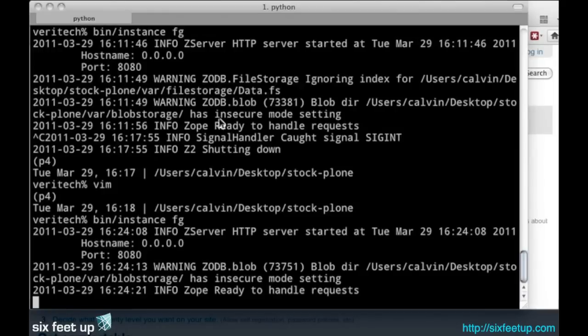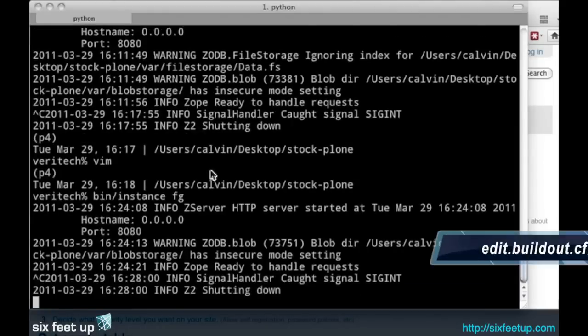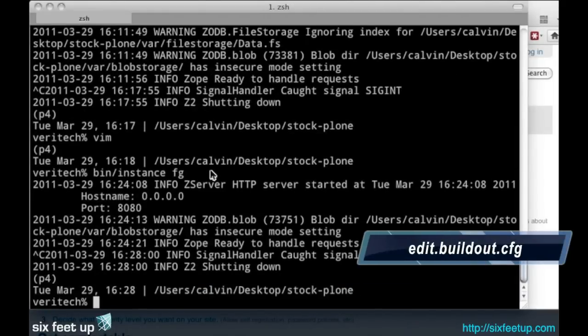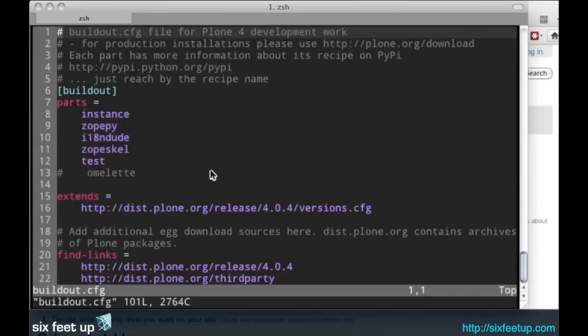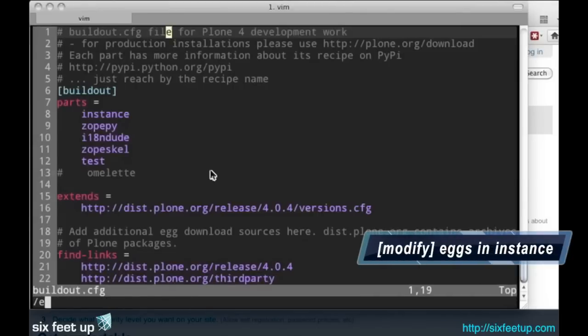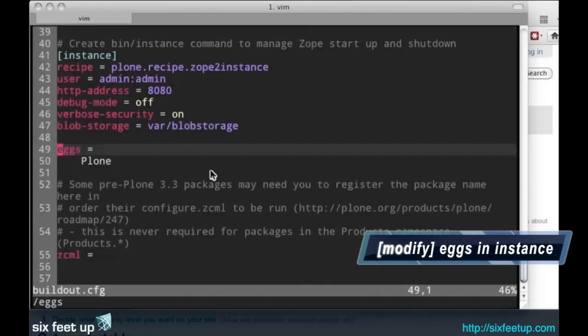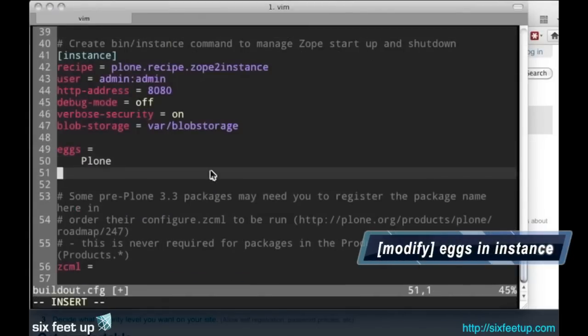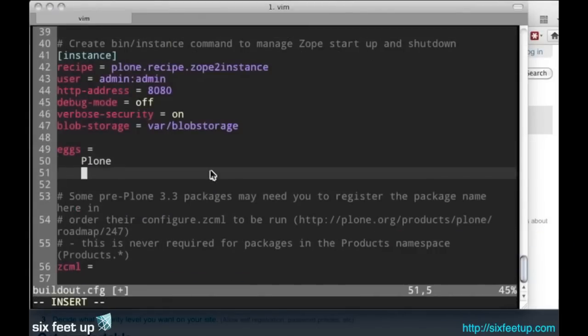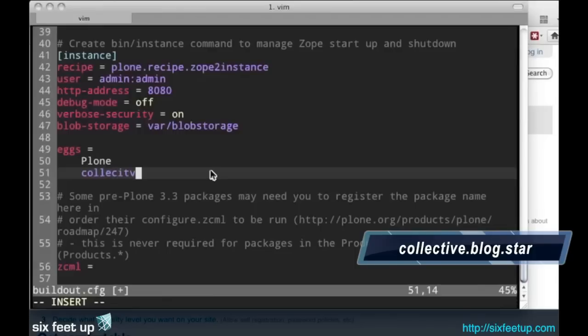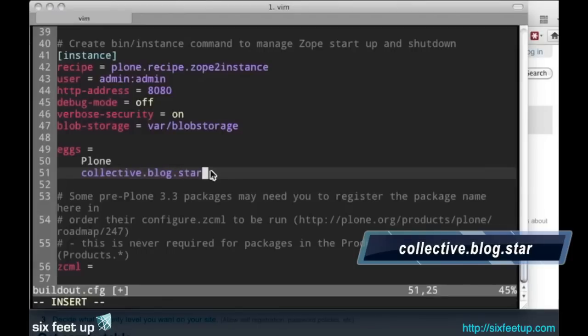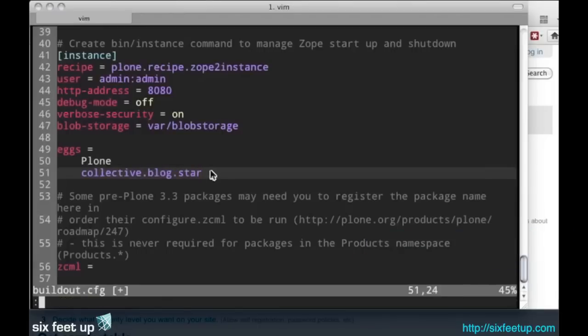First we're going to stop our running Plone instance. We will edit the build.configuration file, go down to the eggs section, and we will add in collective.blog.star. Save those changes.